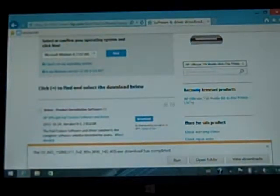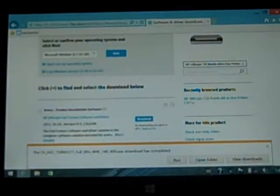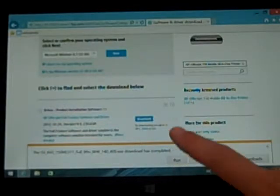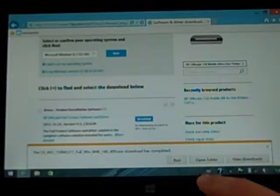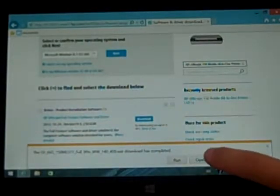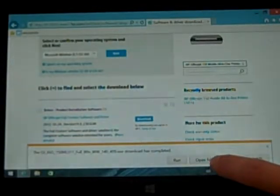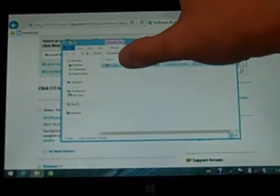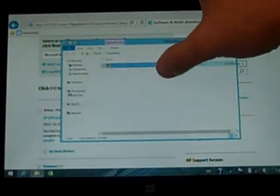Okay, our download of the HP software and driver files has completed so we're going to open the folder and then from here we're going to click on the file.